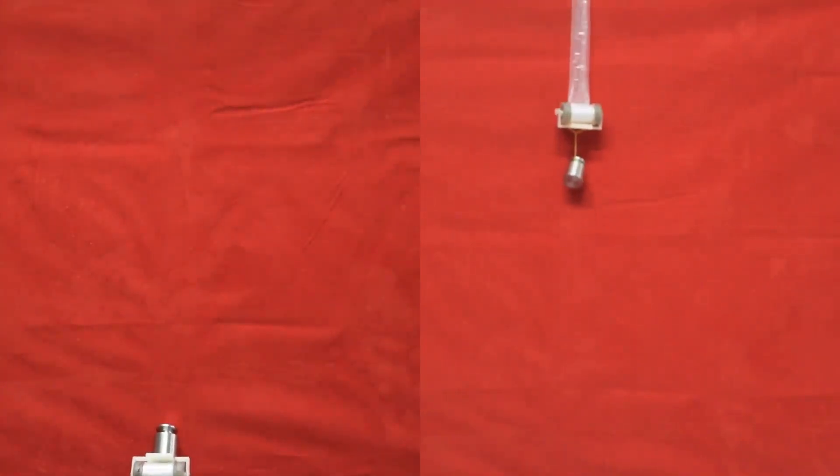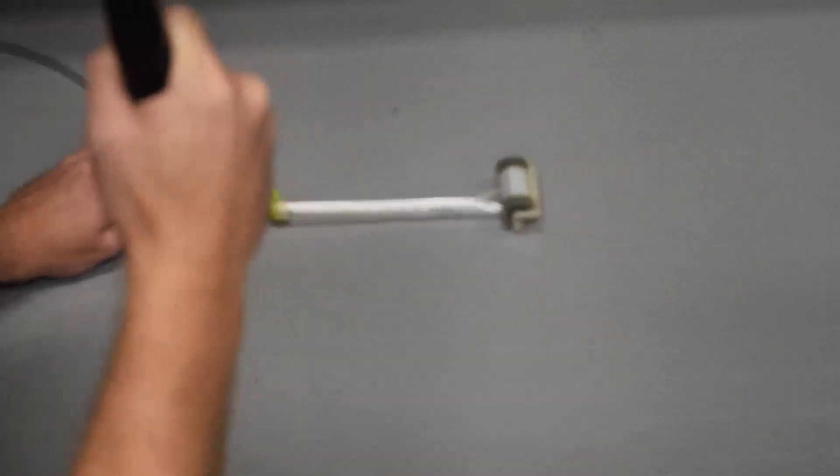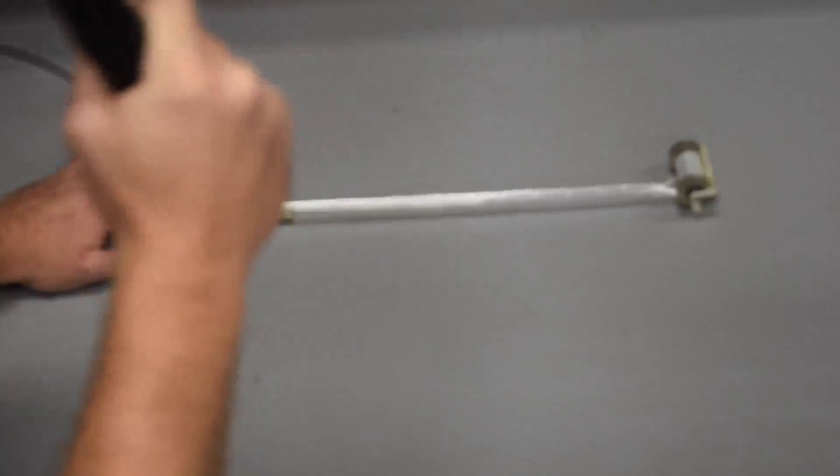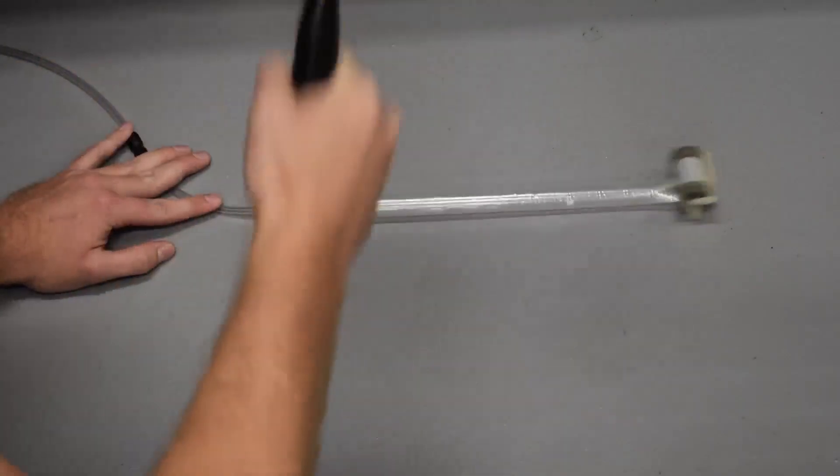We've constructed pneumatic reel actuators with extension ratios greater than 16 to 1 and force-to-weight ratios over 28 to 1.